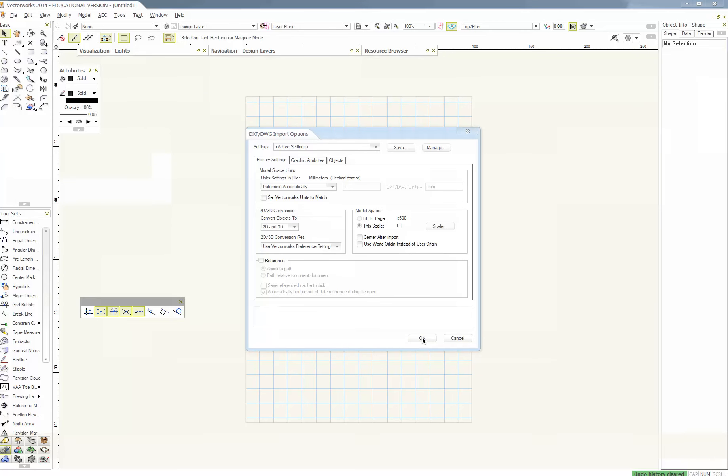And it comes up with this import options window. What I do is pretty much leave everything and just make sure that the model space here is on this scale. Make sure it's on one to one. Because sometimes if you import it when you're in a sheet or something like that, it might try to make it fit to the page. So just make sure everything you bring in is at one to one.